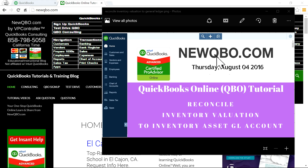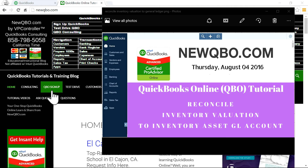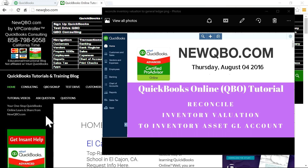This video is brought to you by NewKeyViewer.com. Here is our website, NewKeyViewer.com. You can bookmark it. We have all kinds of good articles and tips, updates, everything.